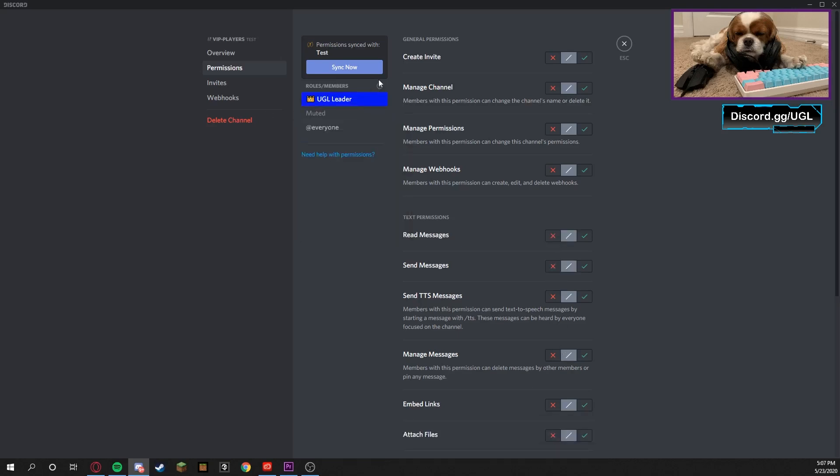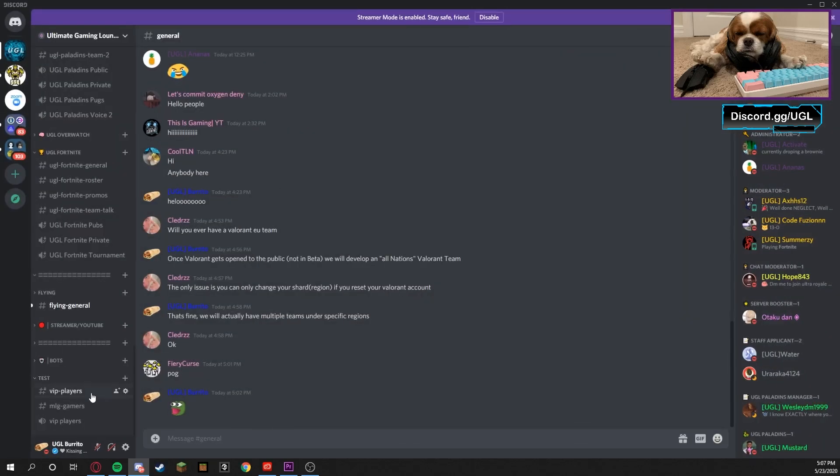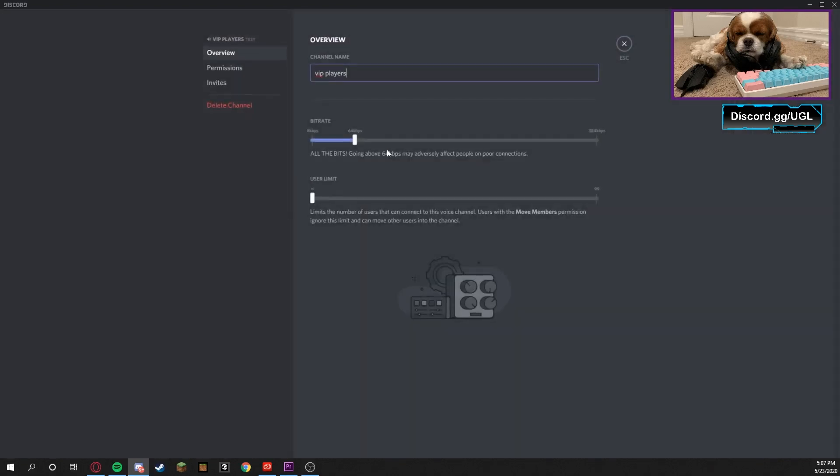In a nutshell, making it so they can't read or send messages pretty much means they cannot access the channel. Now you can see the channel is locked, and that's the same for voice channels.